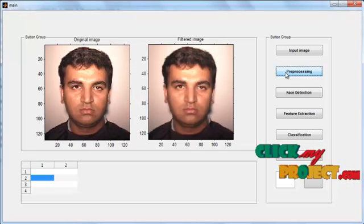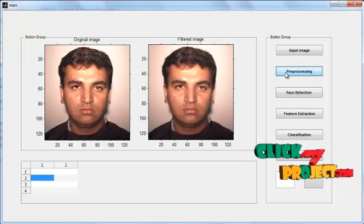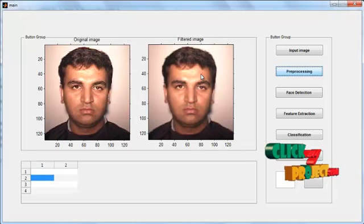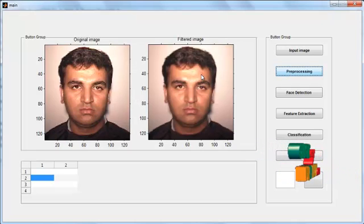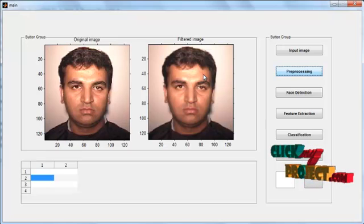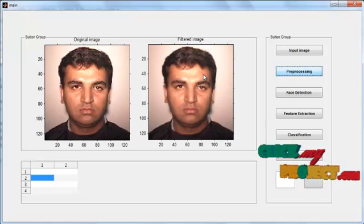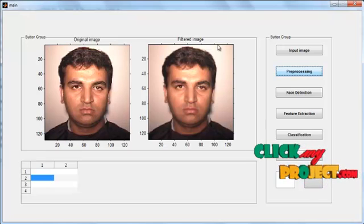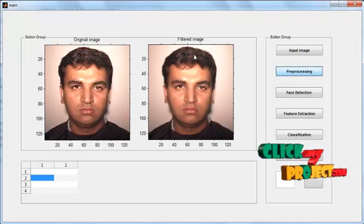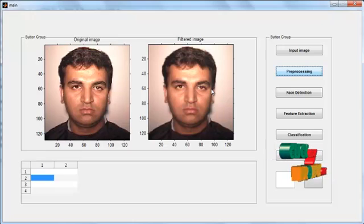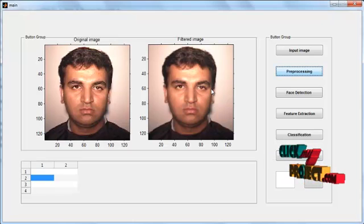After clicking the Preprocessing button, the pre-processed image is shown in Axis 2 with the title 'Filtered Image'. The filtering is done using the Gaussian filter.